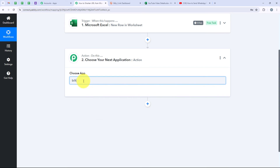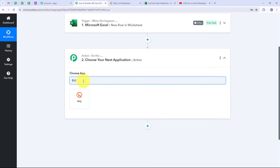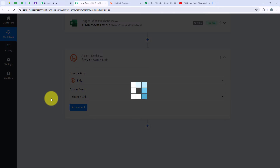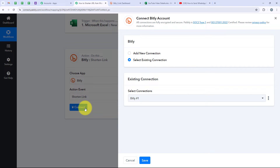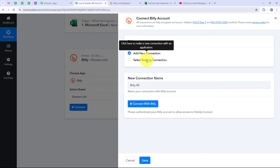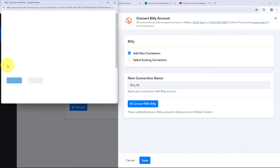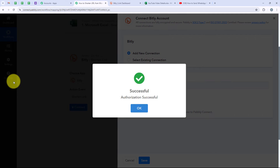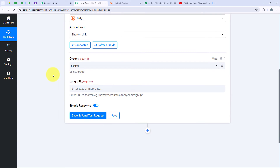For our first action application we are going to select Bitly, because I want that as soon as a new video URL is added, the video link should be shortened using Bitly. I am going to search for Bitly and select it. For the action event we are going to select Shorten Link, then click on Connect. If you have already connected your Bitly account with your Pabbly workflow, click on Select Existing Connection and then Save. Otherwise, click on Add a New Connection and then Connect with Bitly. Click Allow to grant permissions — Pabbly is safe. You have now successfully connected your Bitly account with your Pabbly workflow.